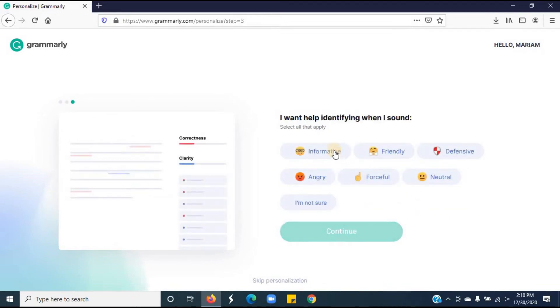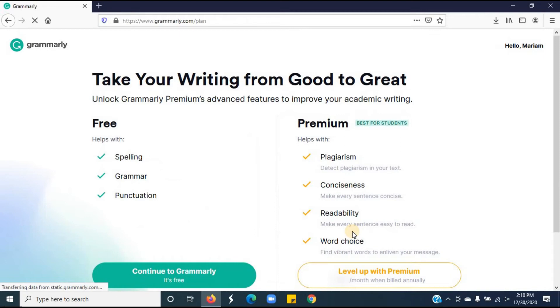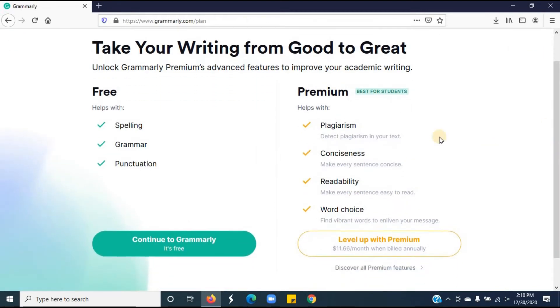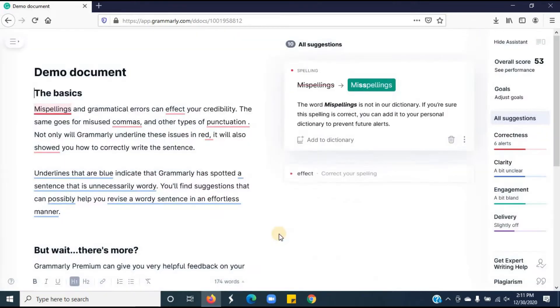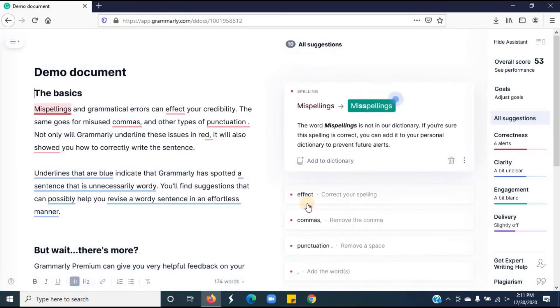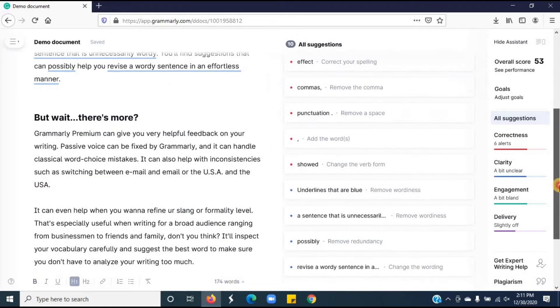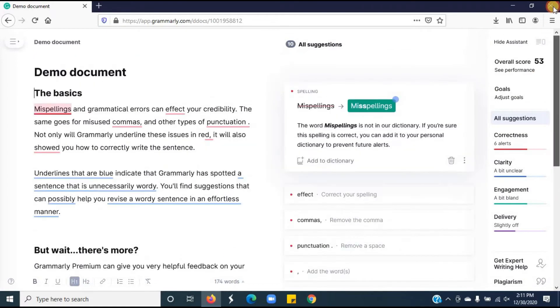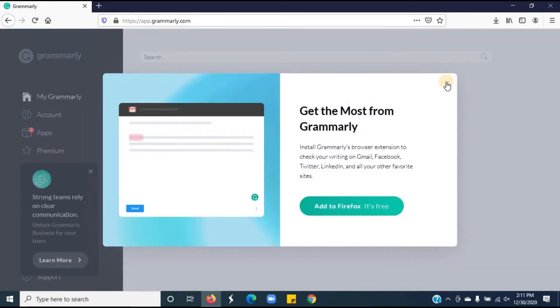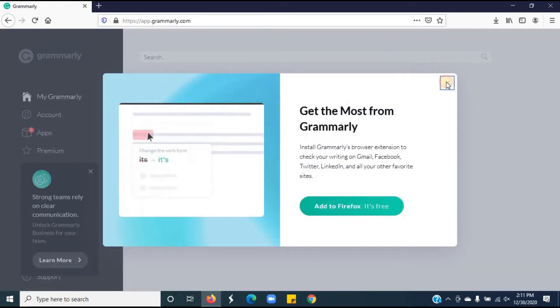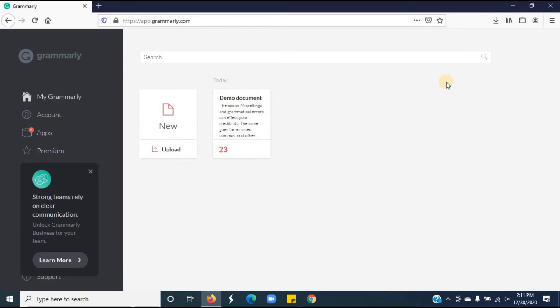Click on continue. Click on continue to Grammarly it's free. Click on skip the tour. Click on the three line button. Click on Grammarly. This is my Grammarly account.